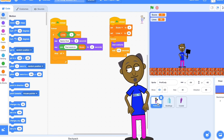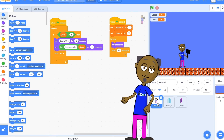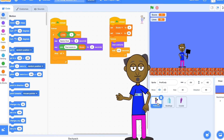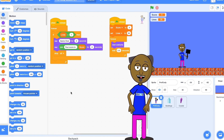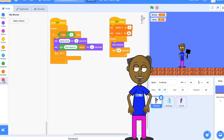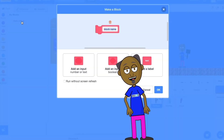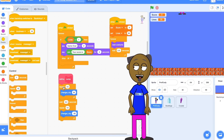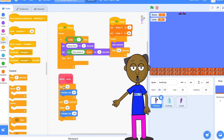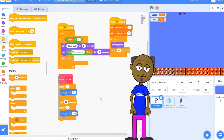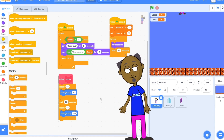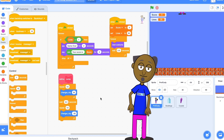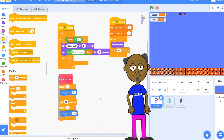We want to make a procedure that makes Professor Cody jump so that he can avoid the buildings and catch the crystals. Start by clicking on My Blocks and make a block called jump. You're going to need two repeats. The first repeat changes y by 30 and the next repeat changes y by minus 30. You'll also need to put a wait 0.3 between the two repeat blocks.